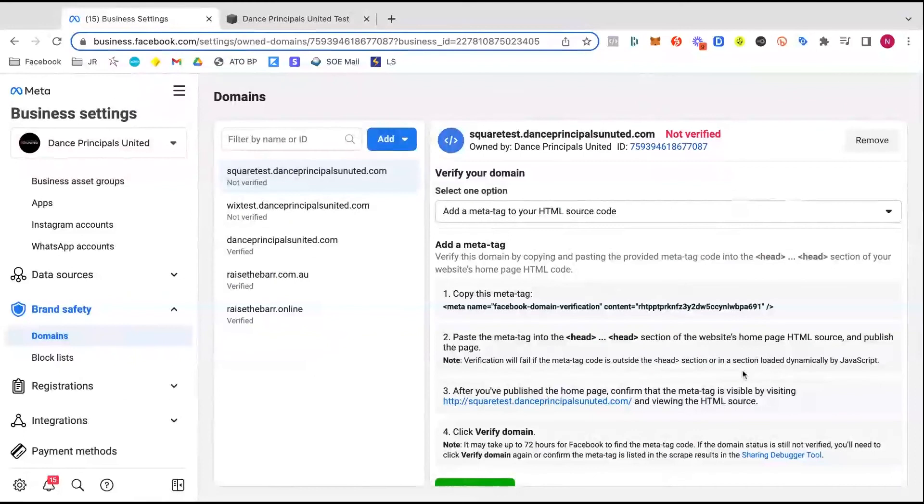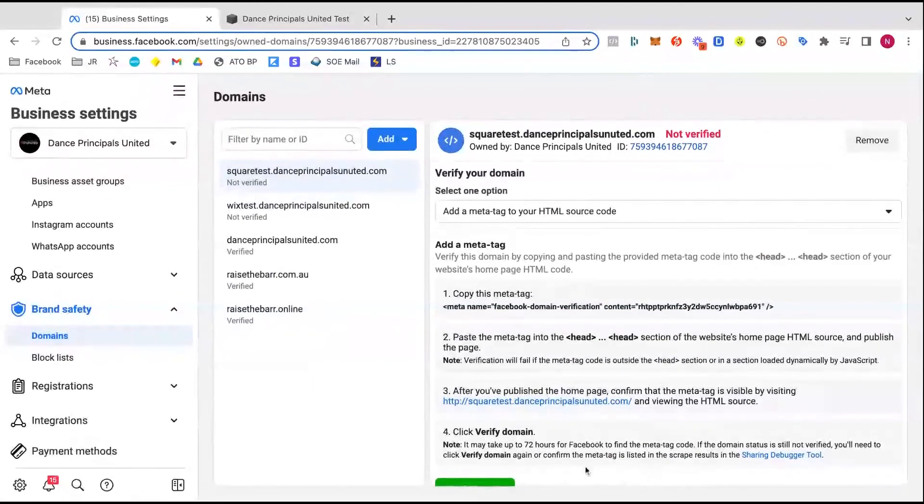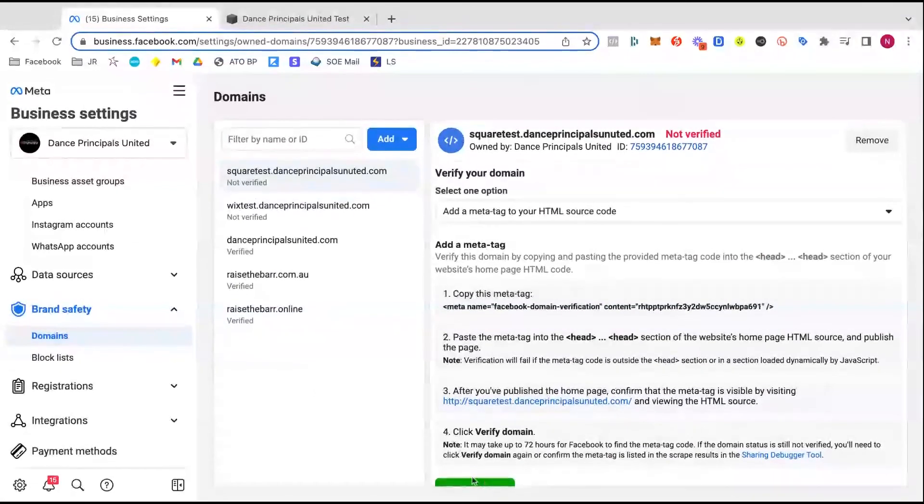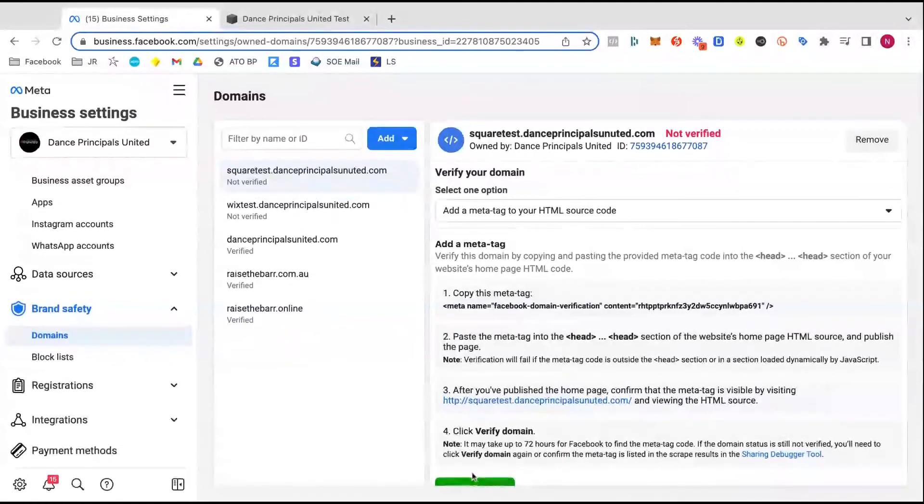And look, for some reason, you can't click the little verify button. I don't know if it's just because this is in the way. Oh, there it is. So you can see this little green button. I can't really scroll down. But that thing there should click verify domain.